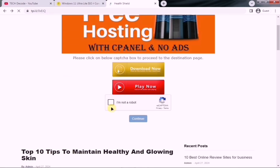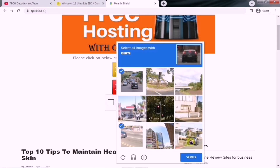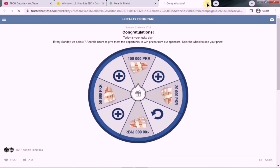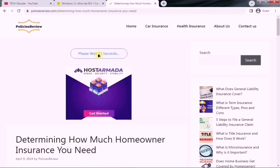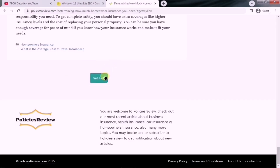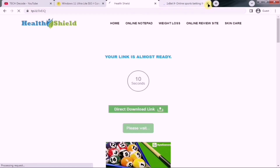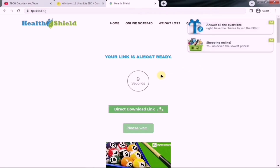Next, a captcha will appear. Complete it, and then click the Next button. If any new tab opens, simply close it. After that, click on the Continue button and wait a few seconds. Then, click Continue again, followed by clicking the Get Link button. A new page will now open where you need to wait for 10 seconds, and once the countdown is over, click the Final Download button, and your file will be ready to download.